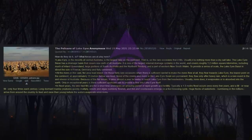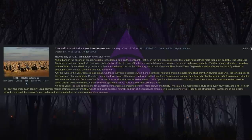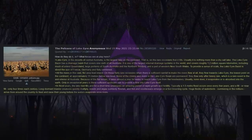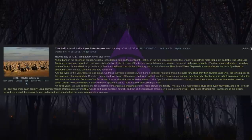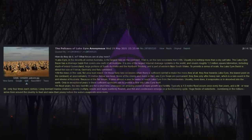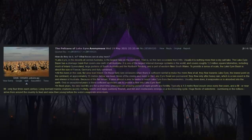The Lake Eyre Basin has a drainage basin that covers one-sixth of all Australia. It is one of the largest internal drainage systems in the world, and covers roughly 1.2 million square kilometers, including much of inland Queensland, large portions of South Australia and the Northern Territory, and a part of western New South Wales. To provide a sense of scale, the Lake Eyre Basin is about the size of France, Germany and Italy combined. All the rivers in this vast, flat area lead inland. On those fairly rare occasions when there is sufficient rainfall to make the rivers flow at all, they flow towards Lake Eyre, the lowest point on the continent, at approximately 15 meters below sea level.